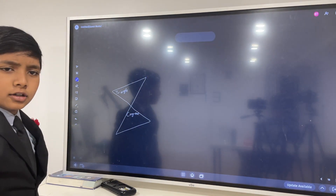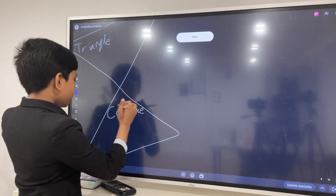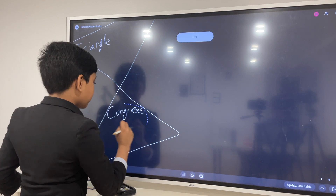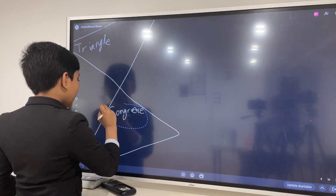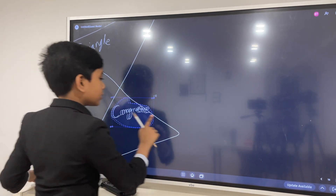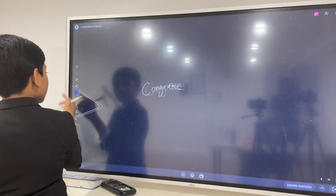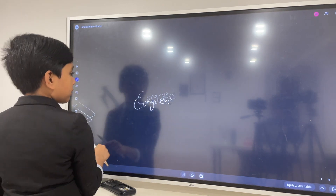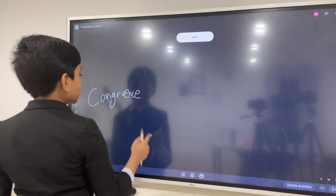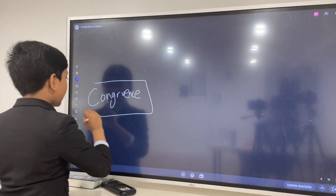So what is triangle congruence? Well, first we need to remember — look back in our pockets of old knowledge, perhaps some stuff that we learned before. So, congruent — what is congruent itself?